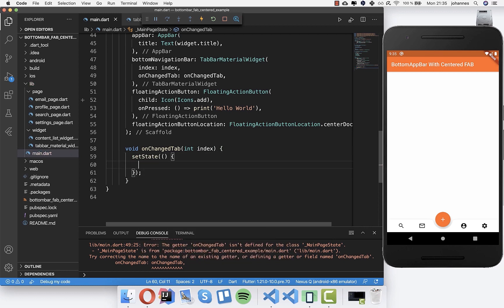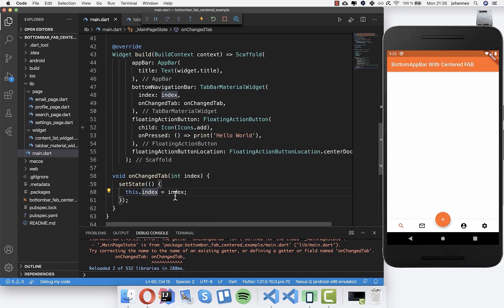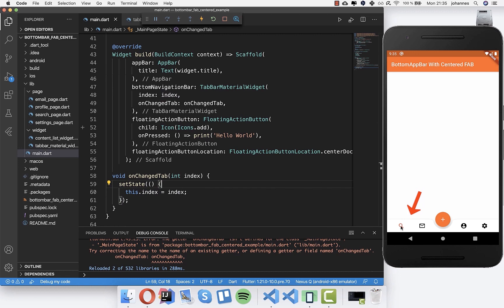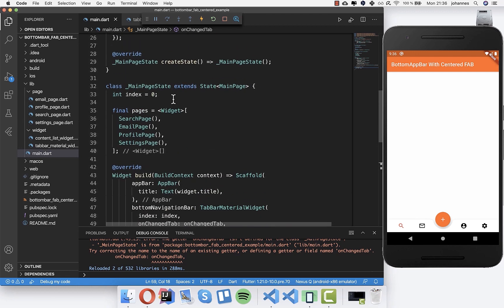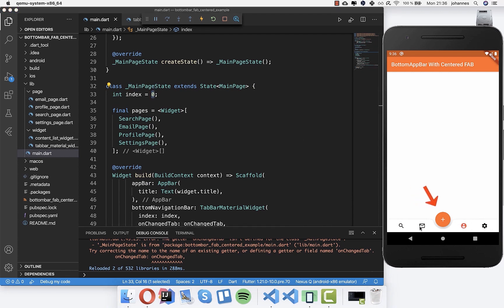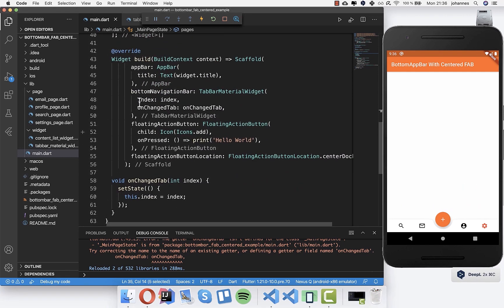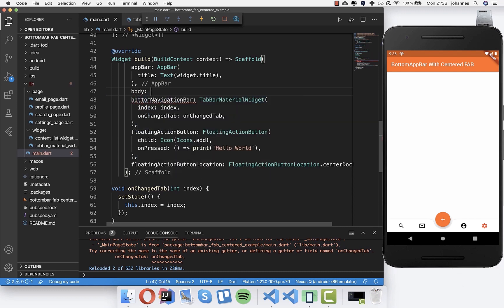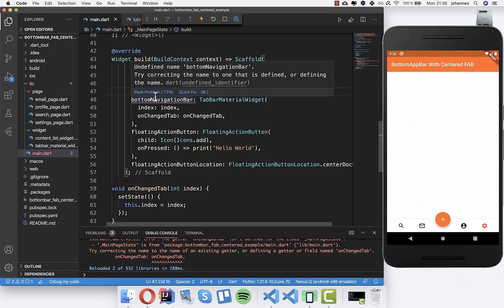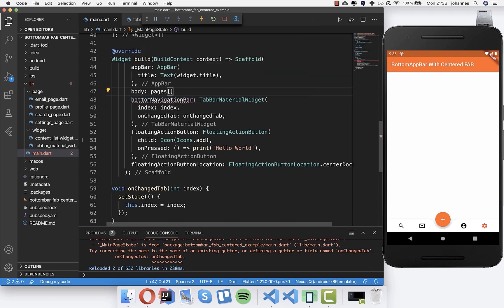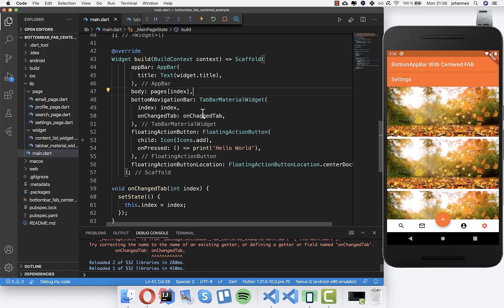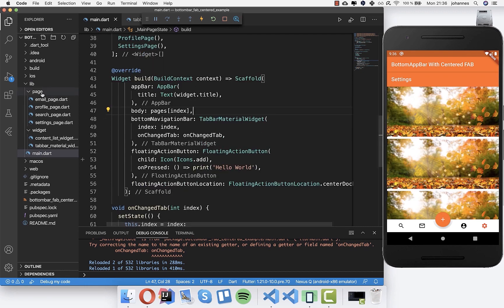Back in main, we create the 'onChangeTab' method which receives a new index and uses 'setState' to update the index at the state level. After hot reload, you can see the zero index tab is selected. Tapping different tabs selects them. Now we want to show different pages, so we add the 'body' property and write 'pages[index]' to show the current page.